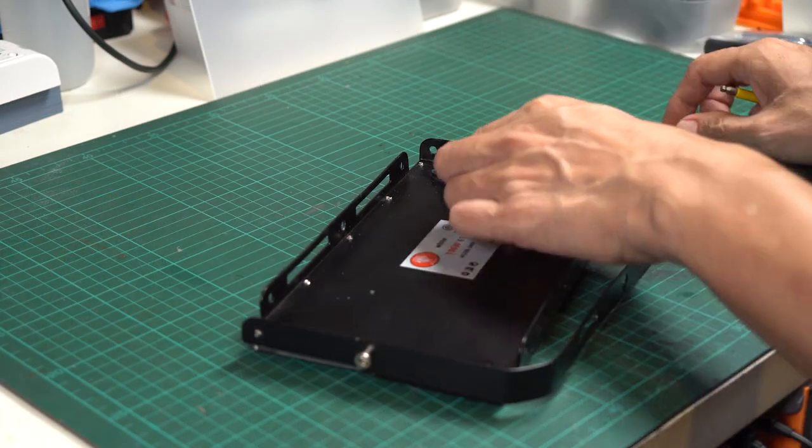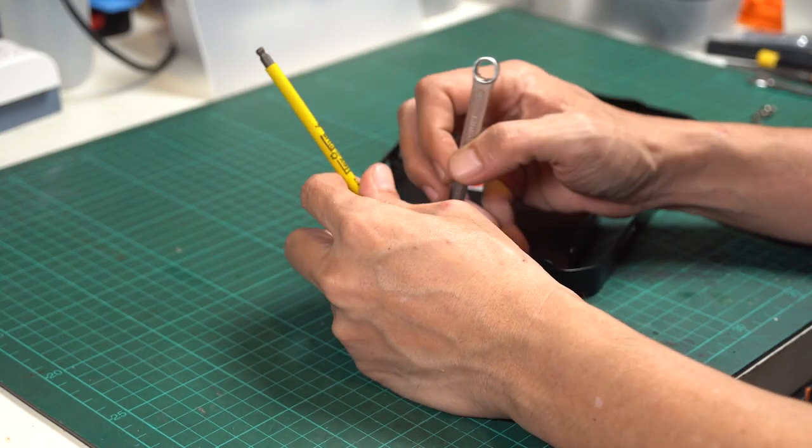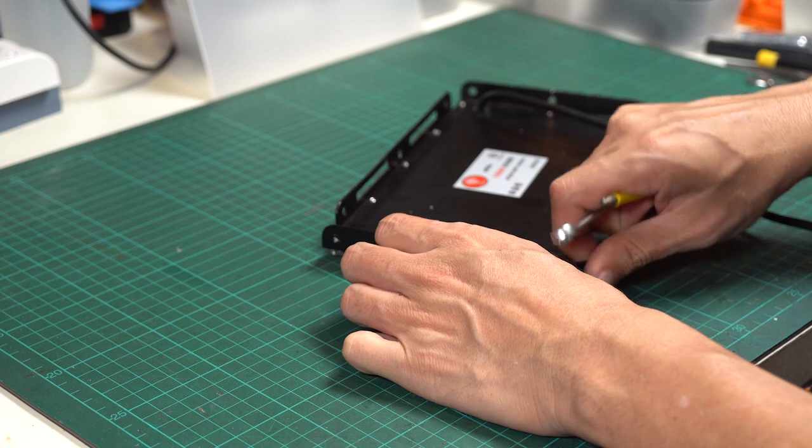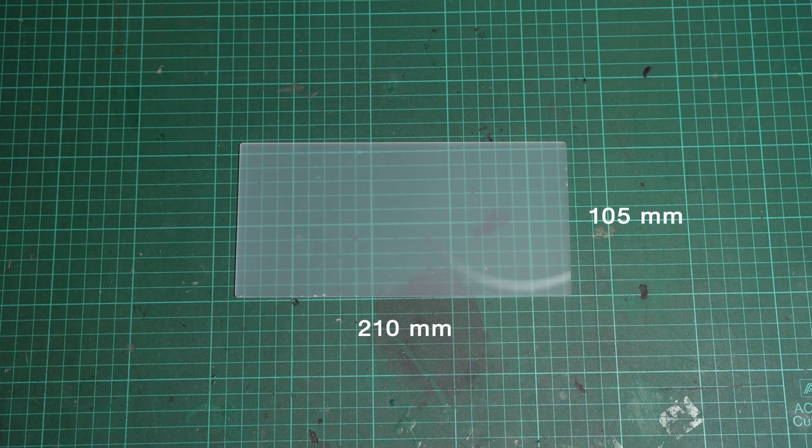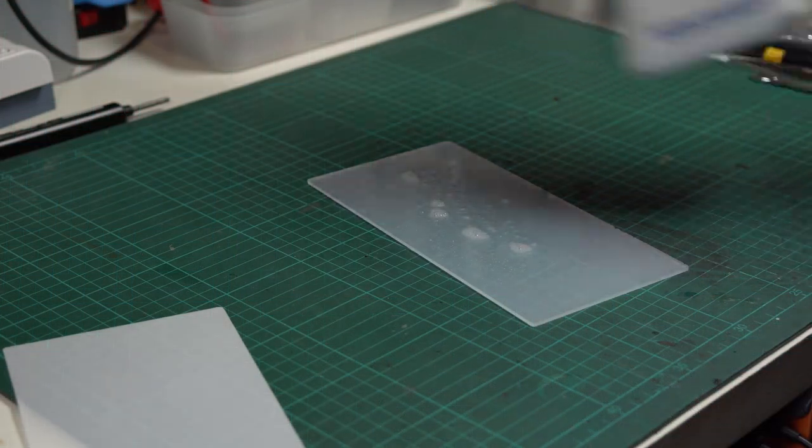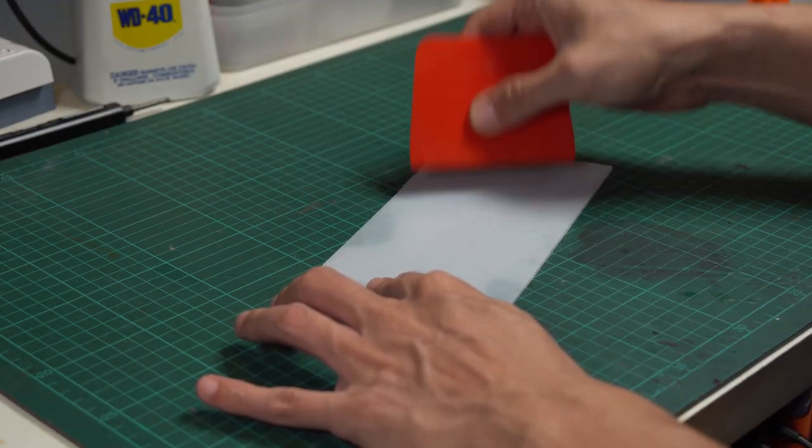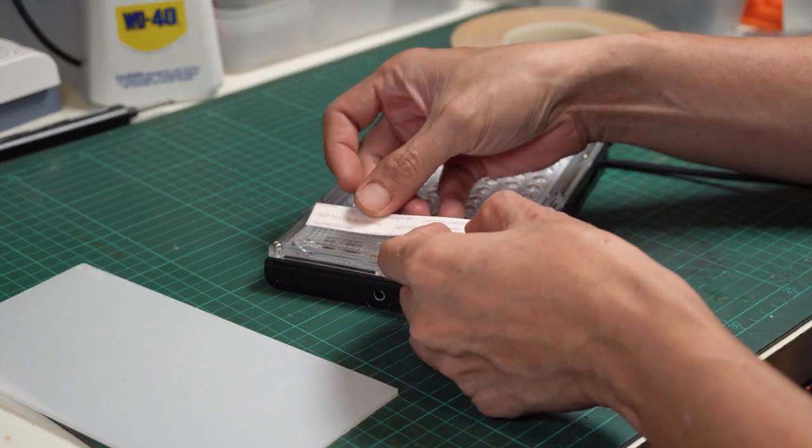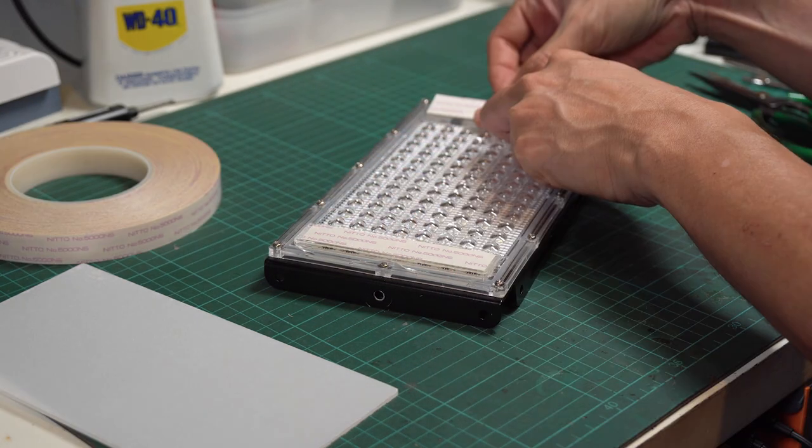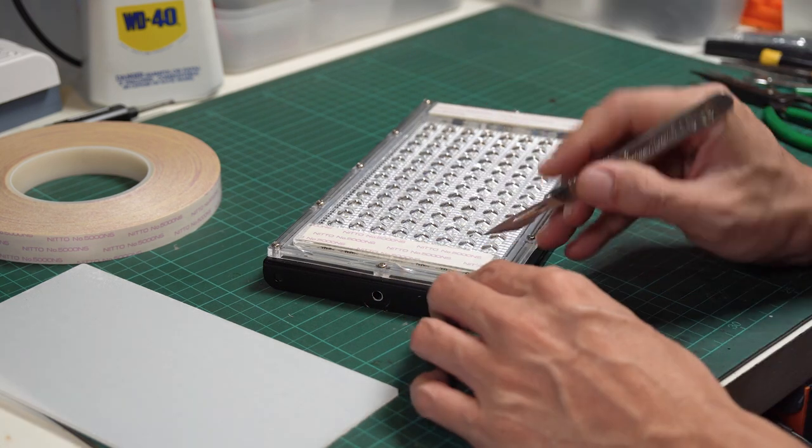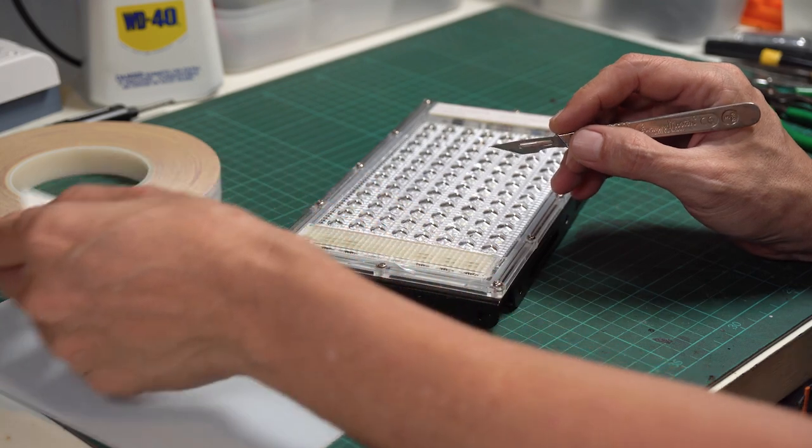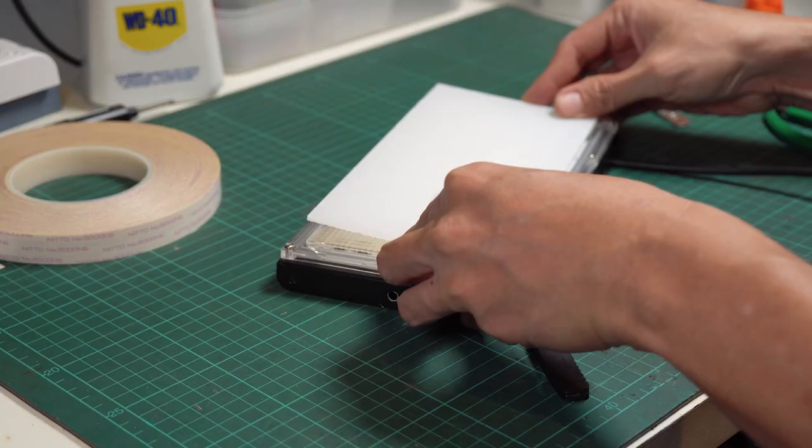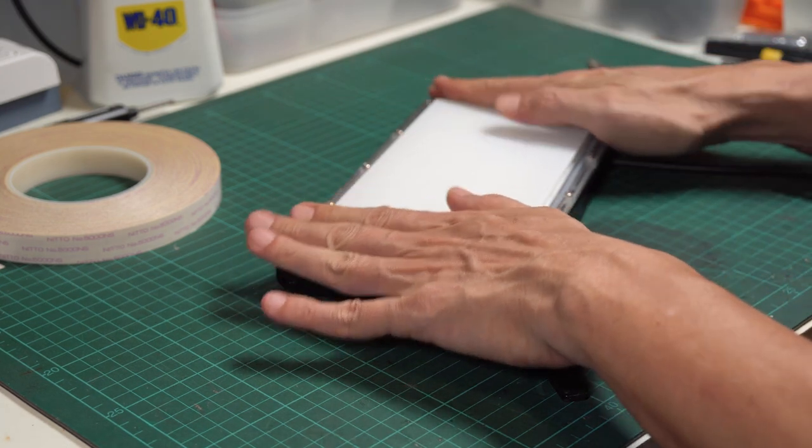Then cut the acrylic sheet to 21 by 10.5 cm. I also applied an additional layer of frosted white film, which was left over from a previous project to make it more diffused. To attach the acrylic sheet to the front of the LED panel, I used transparent double-sided tape. I tested the tape for a few days and found that good quality double-sided tape can resist the heat from the LED and hold the acrylic sheet securely in place. Although I considered using machine screws, the front panel of the LED is too thin for screws to be a viable option.